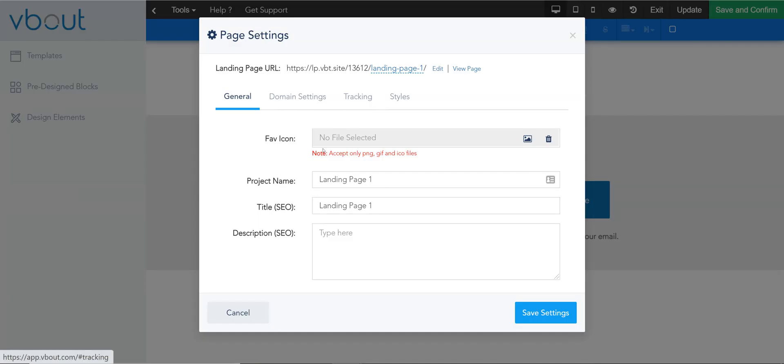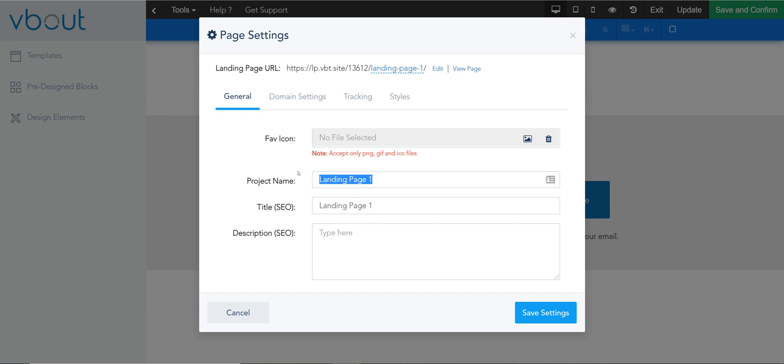The first thing I can do is upload my favicon which changes that little tab logo that shows up from the top of your browser. You can also give the project a name for your own reference. This will not be seen by the visitor and you can call it anything that you will remember down the road.